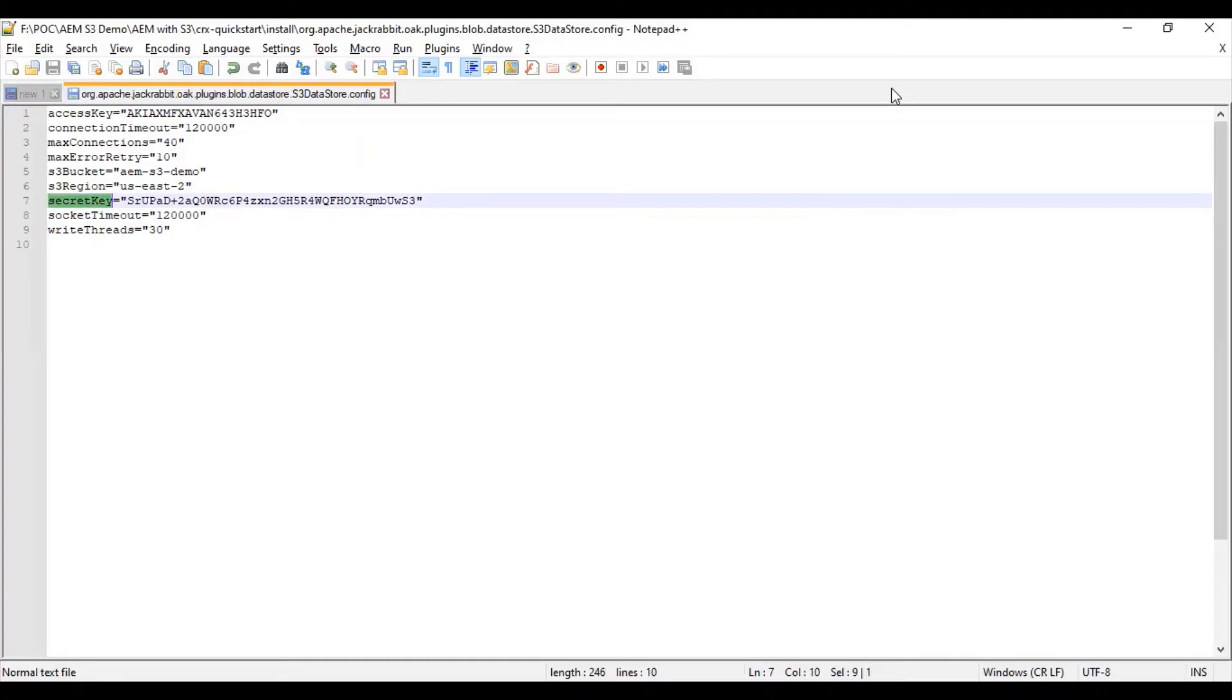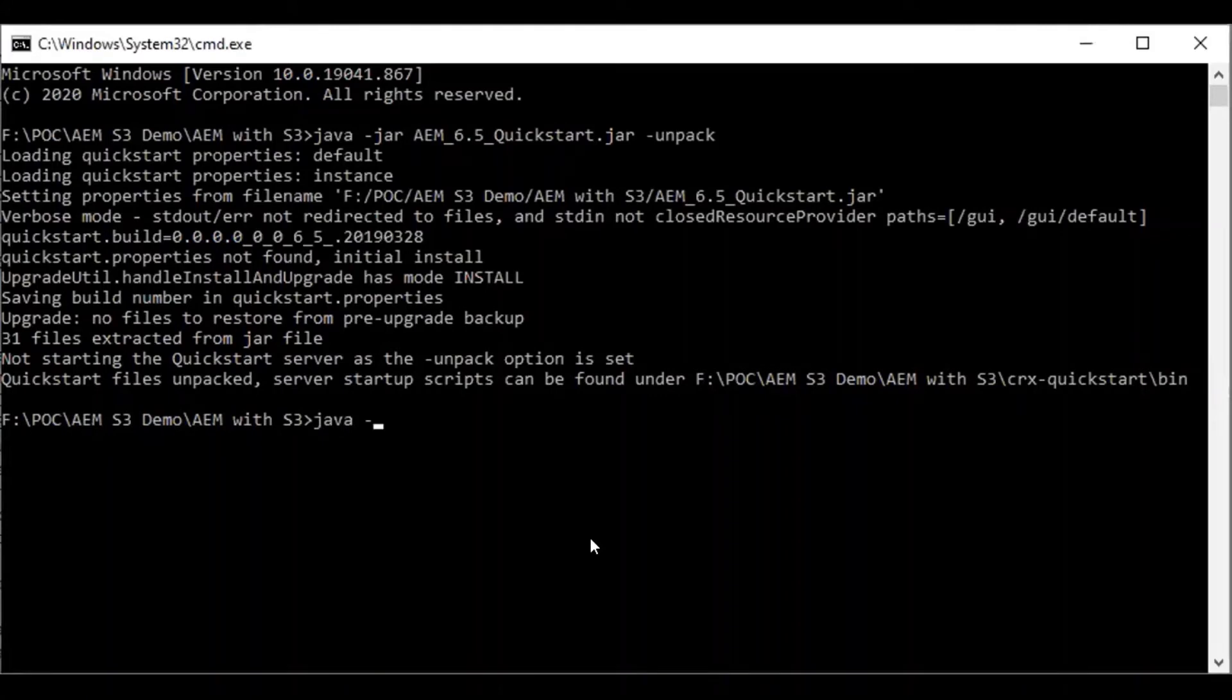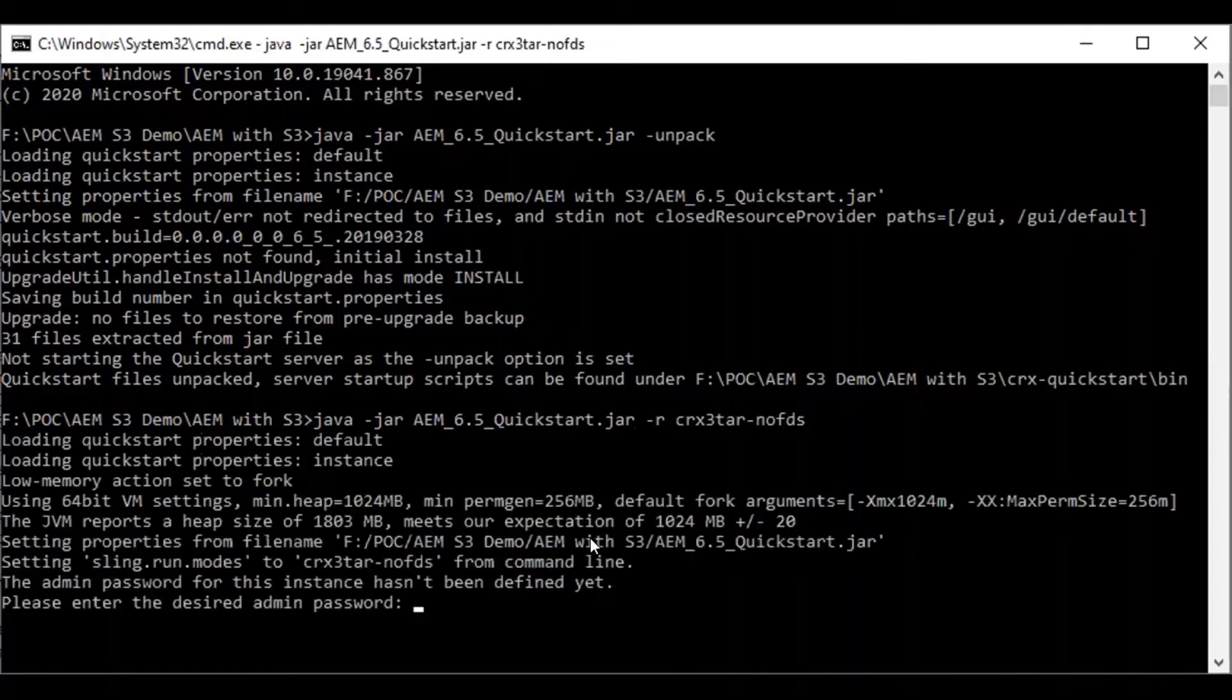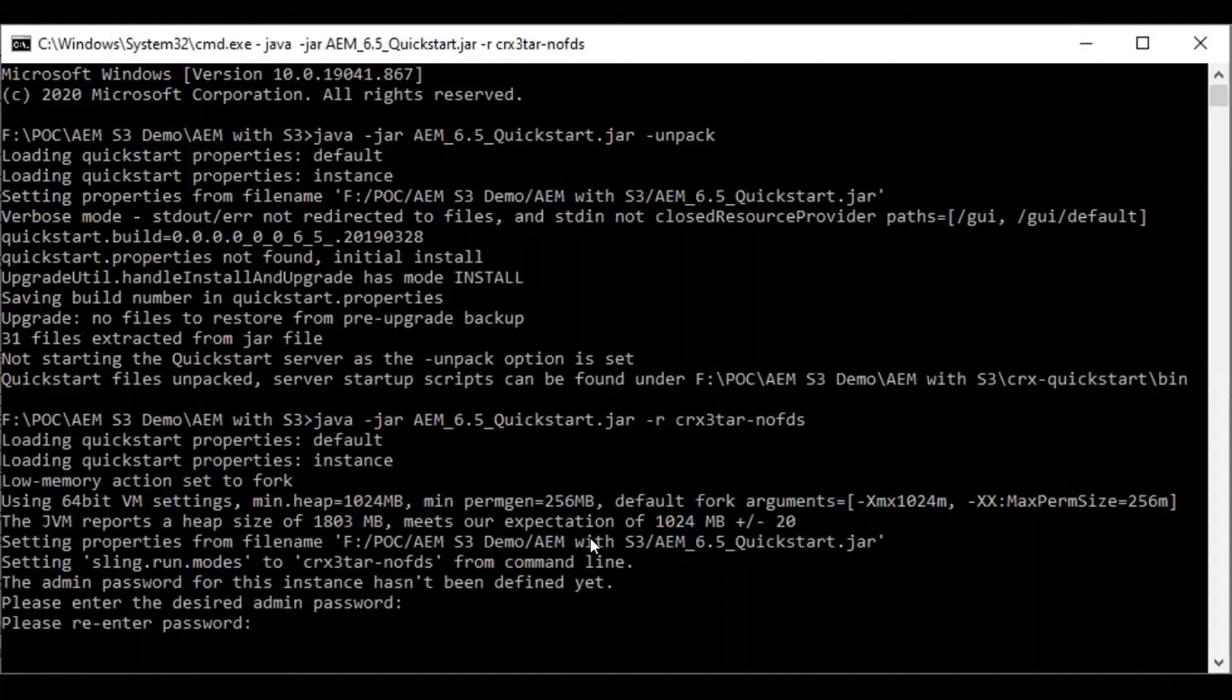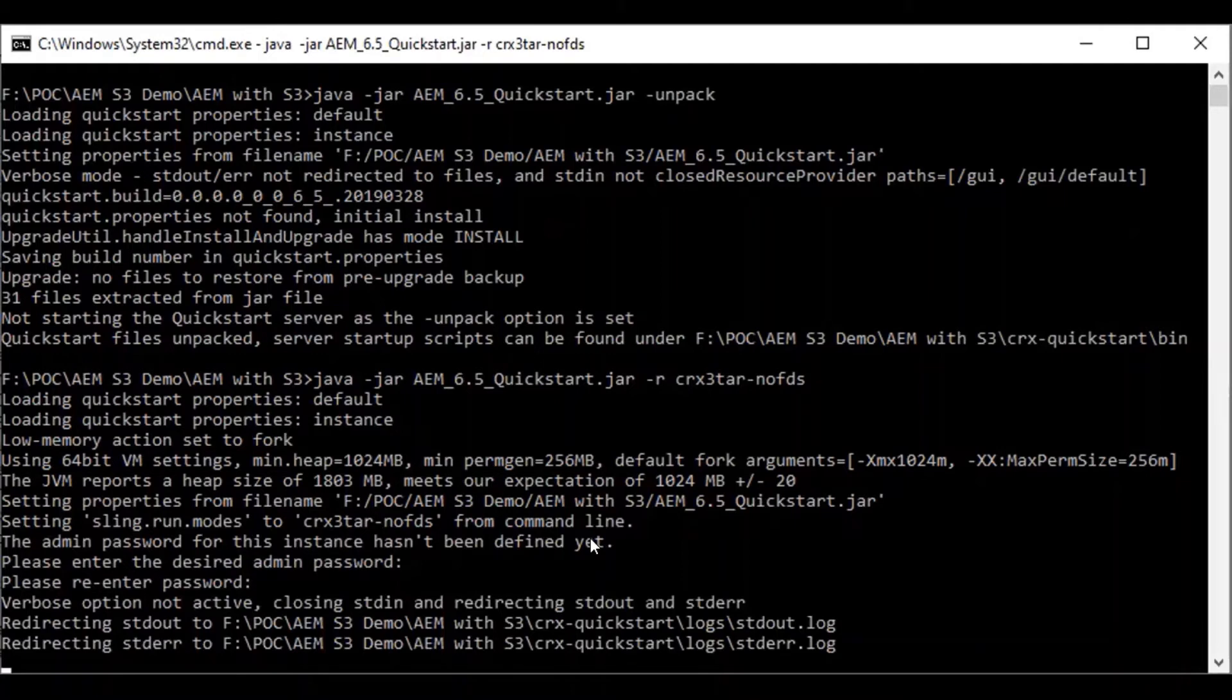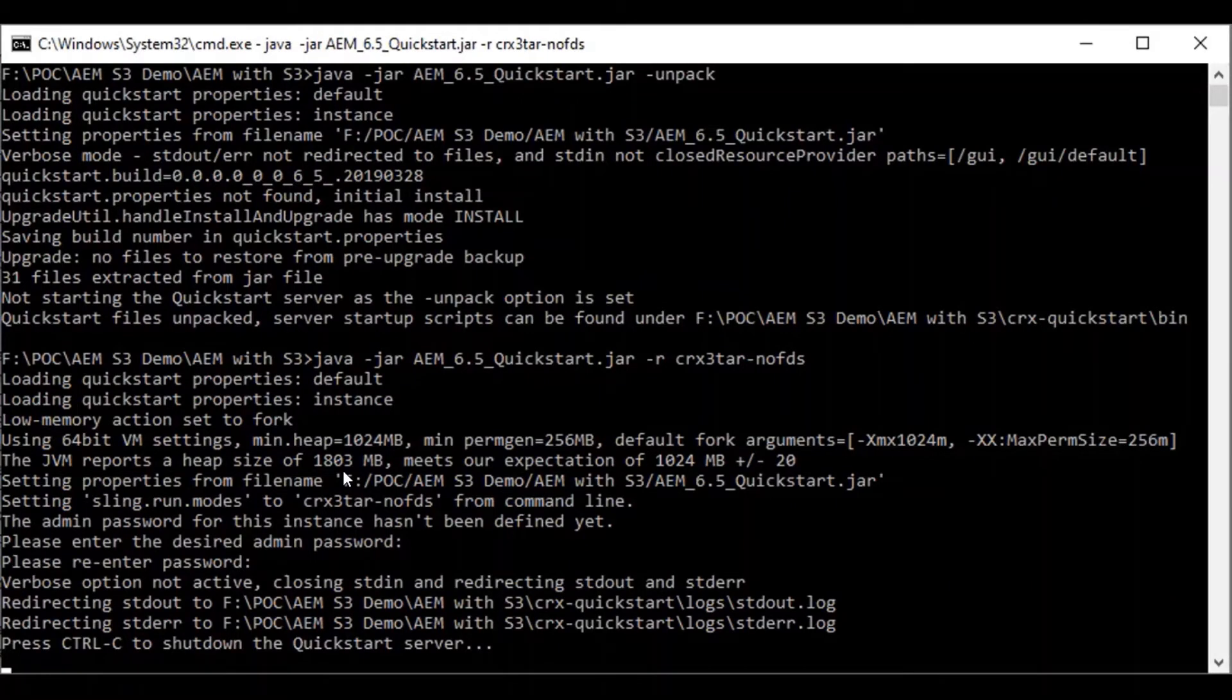Once that file is saved, I'll go and start the AEM instance. Please note there is a special command to start the AEM instance, so we need to start AEM with hyphen R crx3tar hyphen no FDS. Since it's an initial setup, it takes some time.